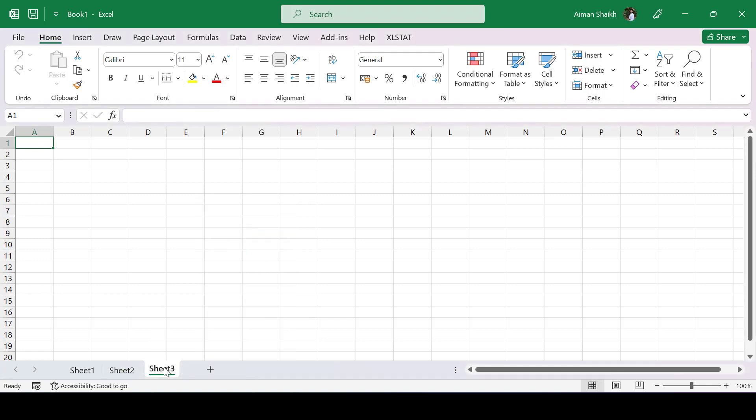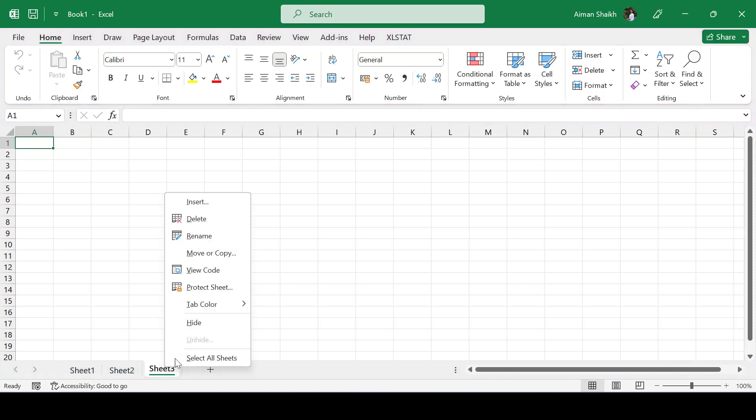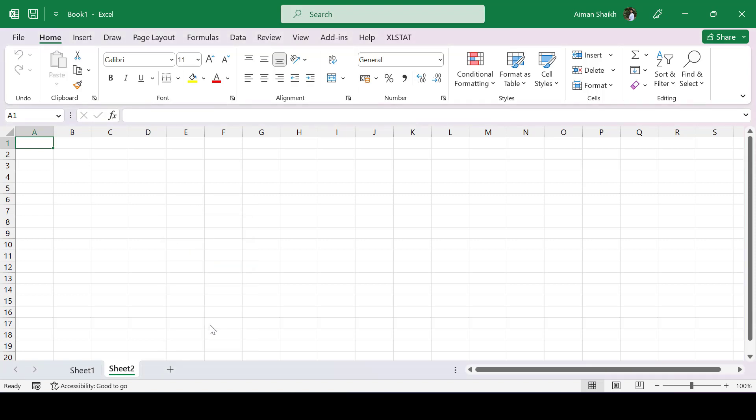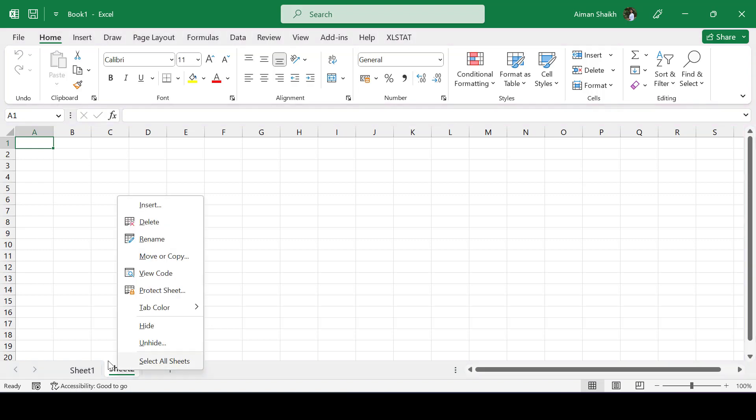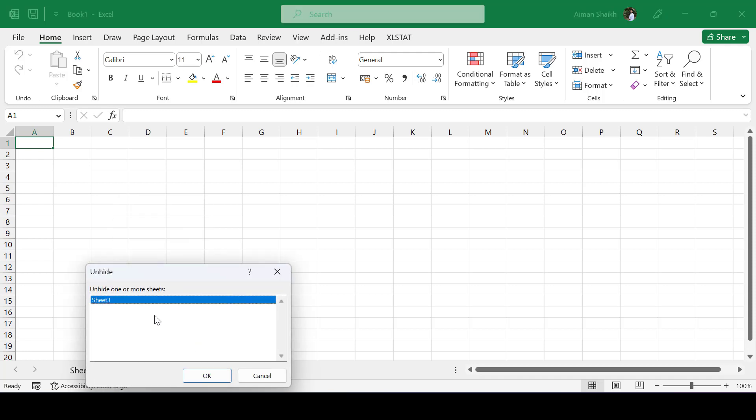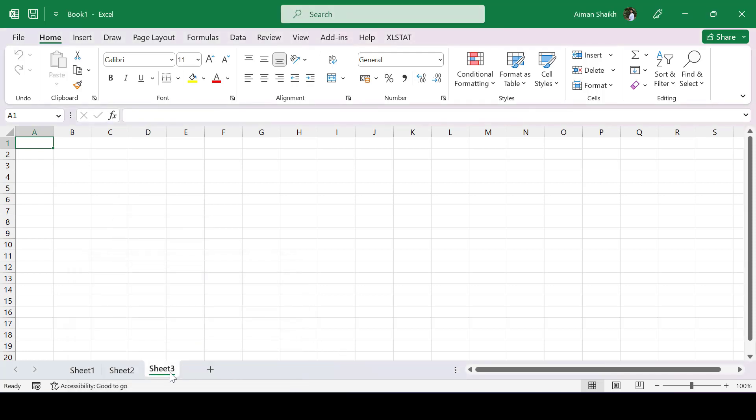If you want to hide any tab, right-click on that particular tab and hide it. Now I want to unhide the same tab. I will right-click on any tab and go to the unhide option. Select the sheet and click OK, so that tab is now unhidden.